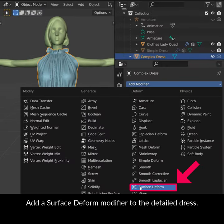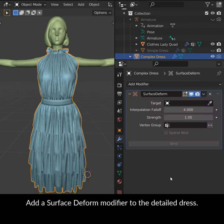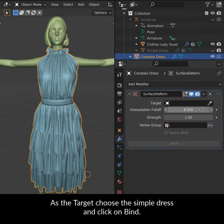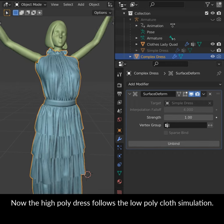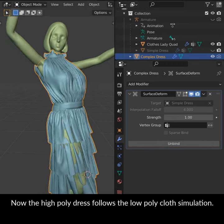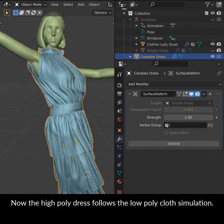Add a Surface Deform modifier to the detailed dress. Then as the target choose the simple dress and click on bind. Now the high poly dress follows the low poly cloth simulation.